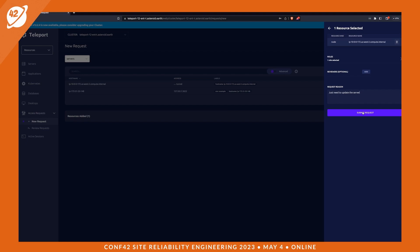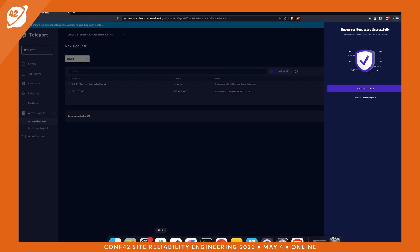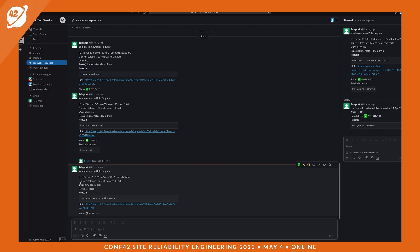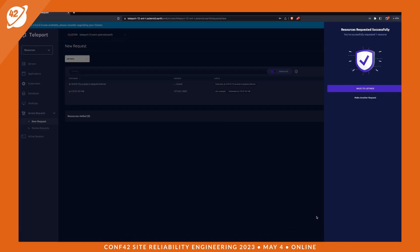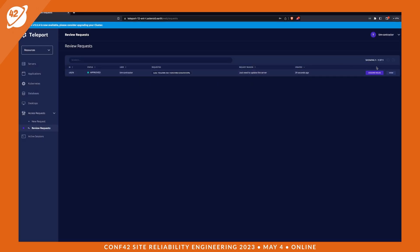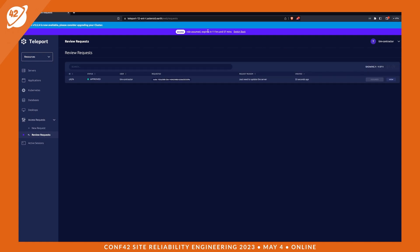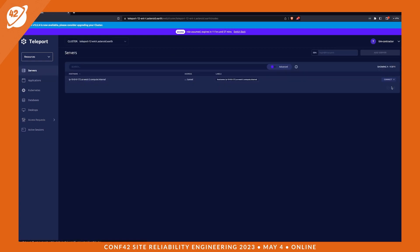When Tim submits the request, it comes through Slack and notifies the team allowed to approve it. A new request appears in Slack — ID, cluster, user Tim contractor, role is access, reason is just need to update the server. The approver clicks the link, approves it, and submits the review. Tim goes back to listings and assumes the role. For this one he has 12 hours — that duration wasn't explicitly set, so by default you get 12 hours. He can then go to his servers, connect, and log right in and run commands.